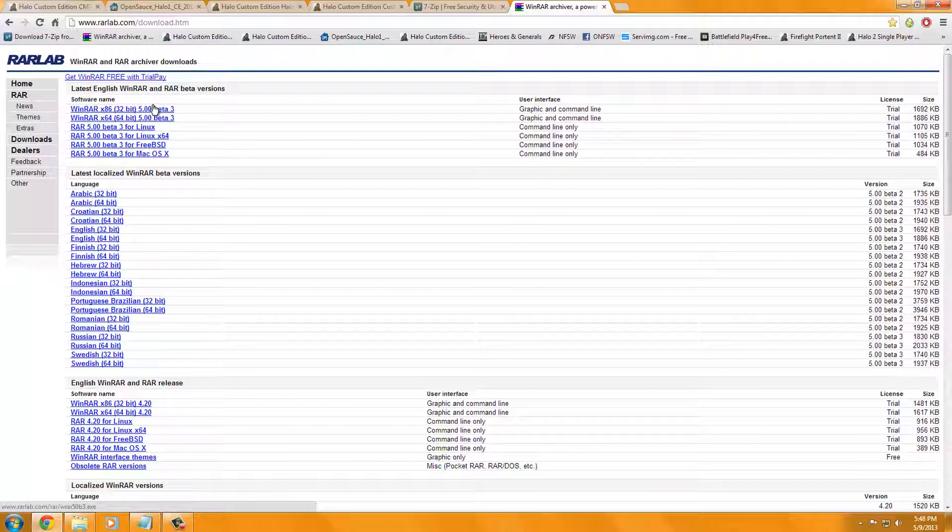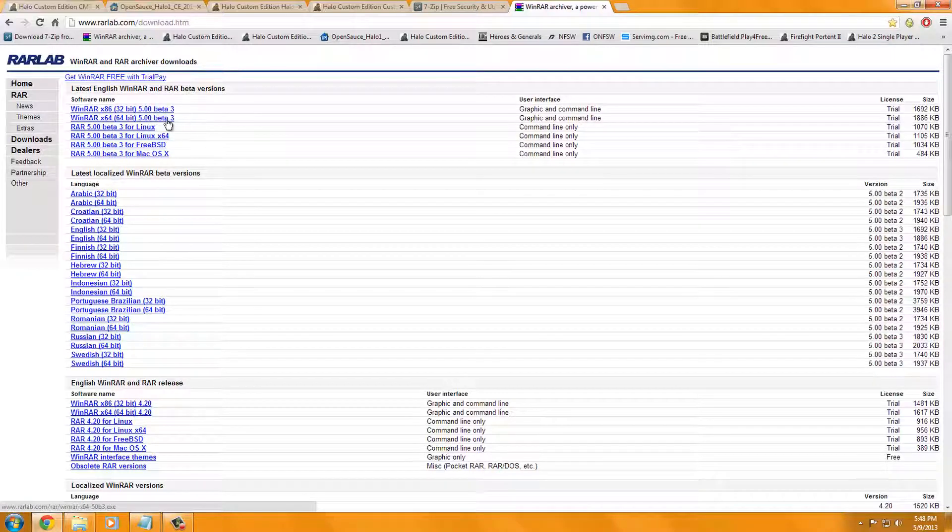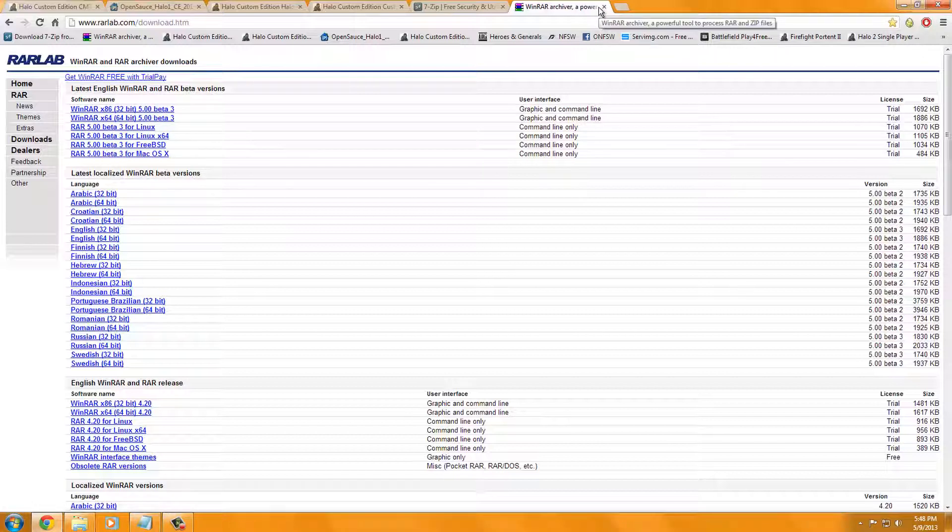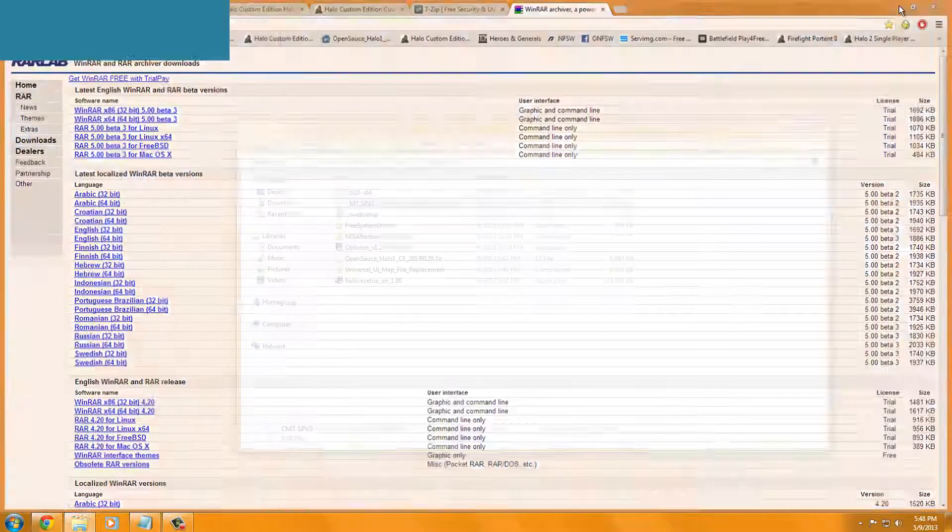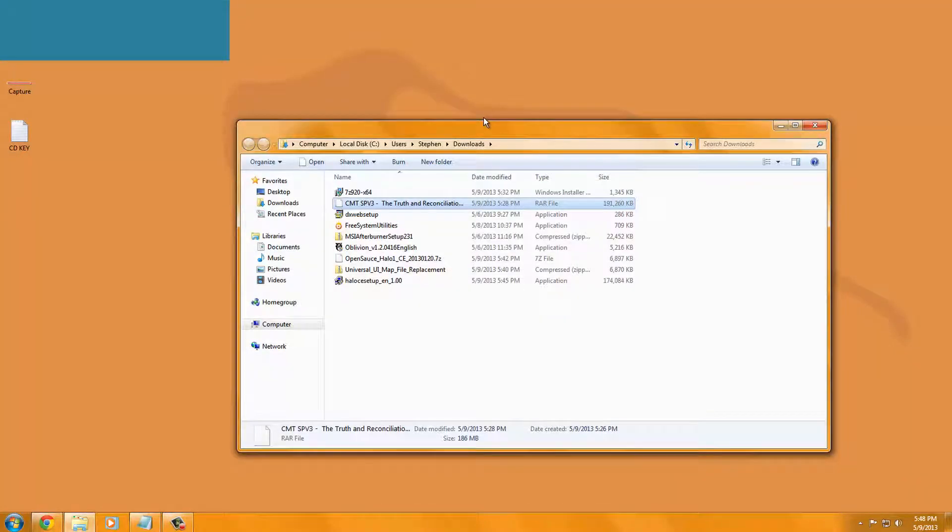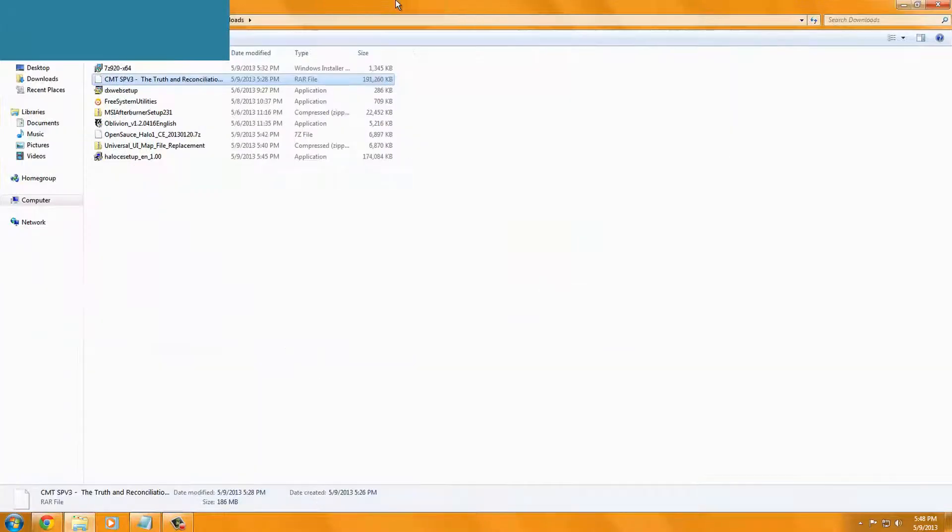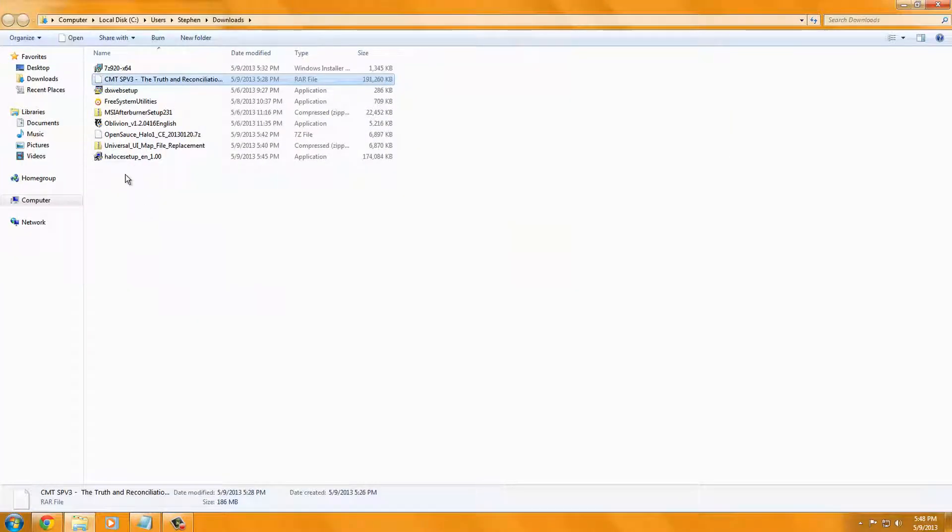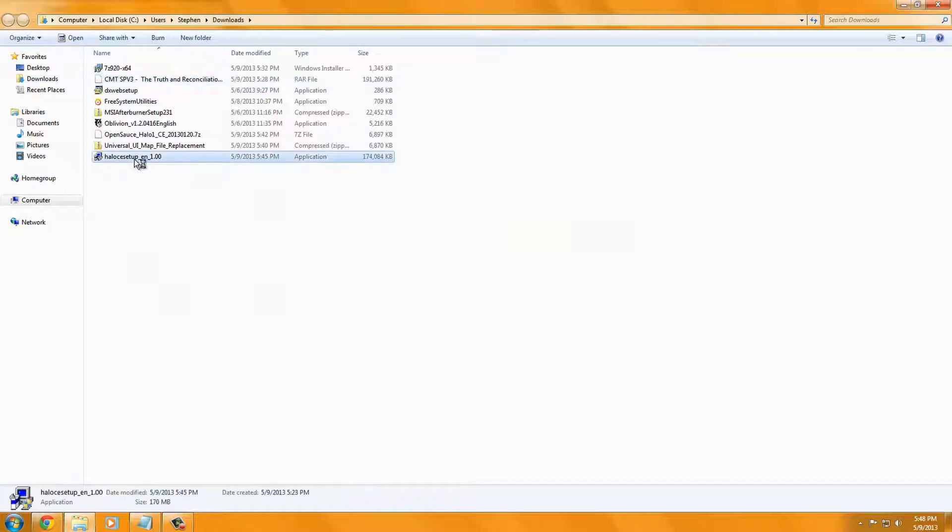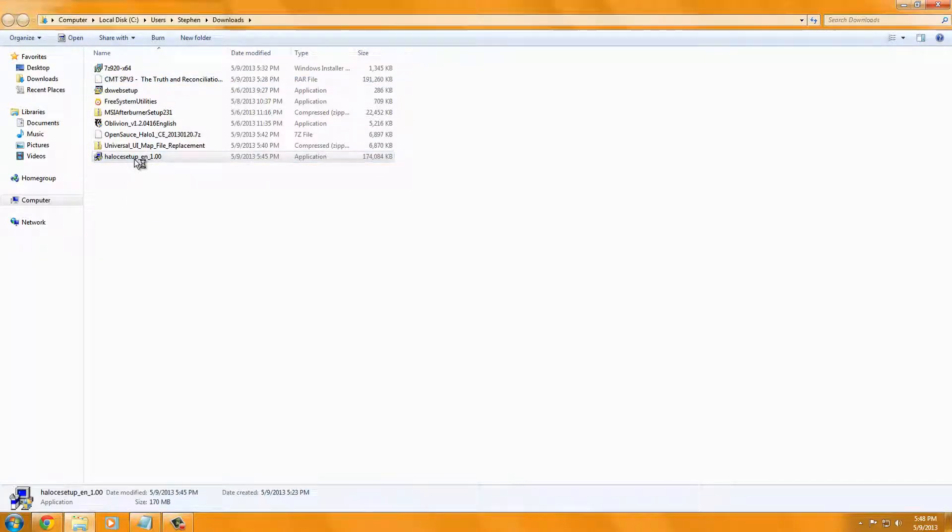Okay, I recommend just downloading either Beta 3 32-bit, or if you have 64-bit operating system, download the Beta 3 64-bit. So now, I've got to go to my Downloads folder. Here is the Downloads folder, and we will first install the Halo Customization.